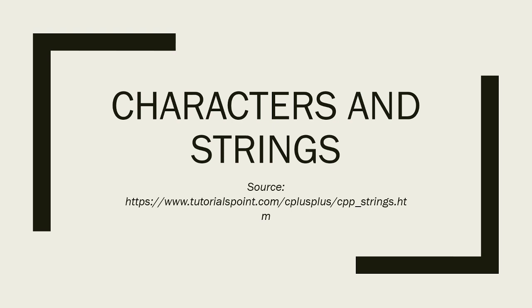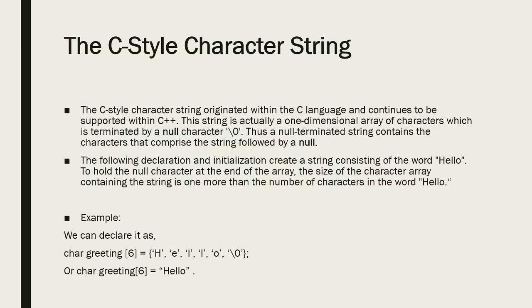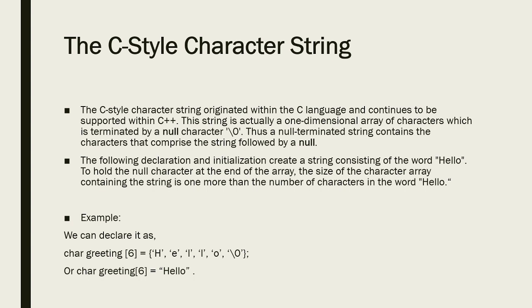Hi everyone, since we are done with the first or single dimensional array, we will talk about characters and strings since this is very vital, especially on your final exam. The C-style character string originated within the C language and continues to be supported within C++.